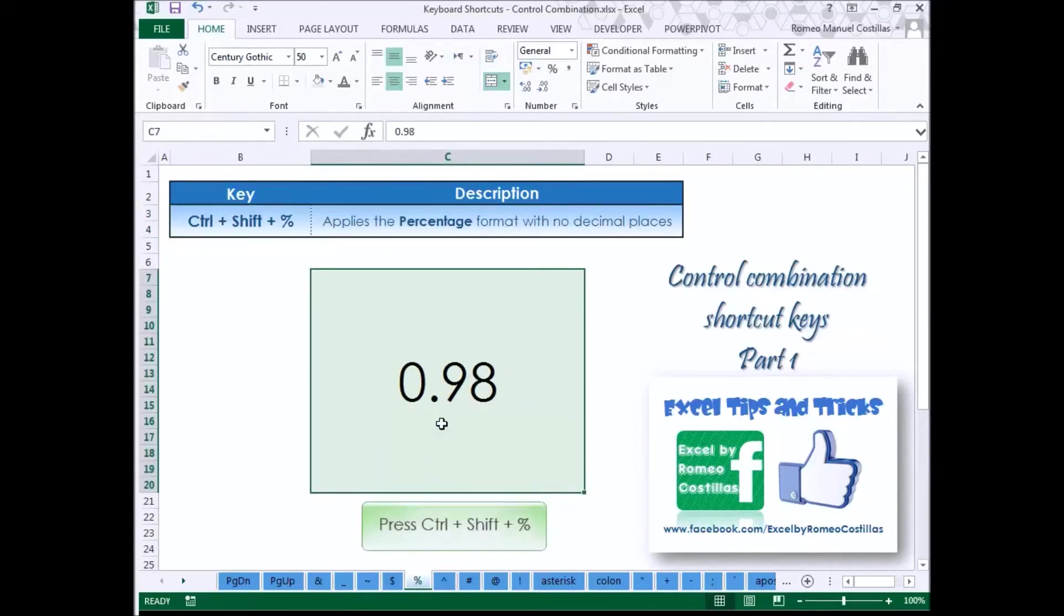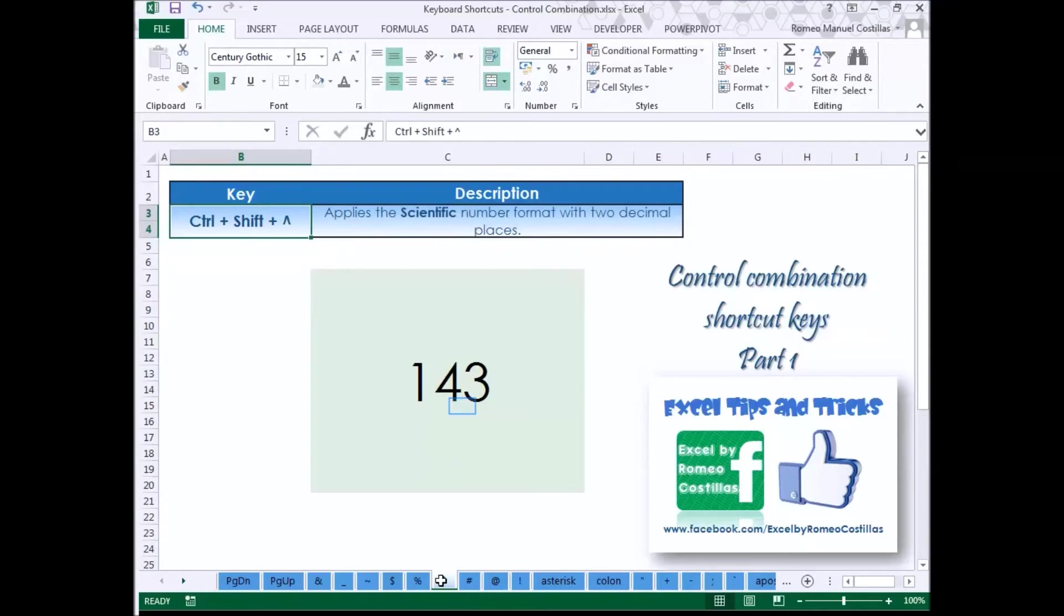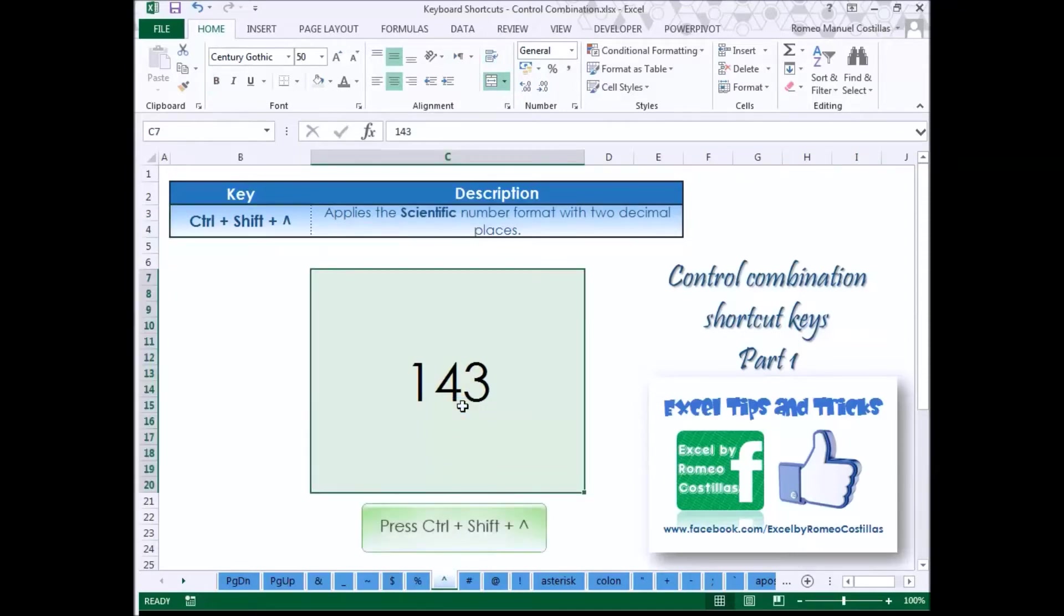Press Control Shift Percentage to apply the percentage format with no decimal places. Press Control Shift Caret Sign to apply the scientific number format to the cell.